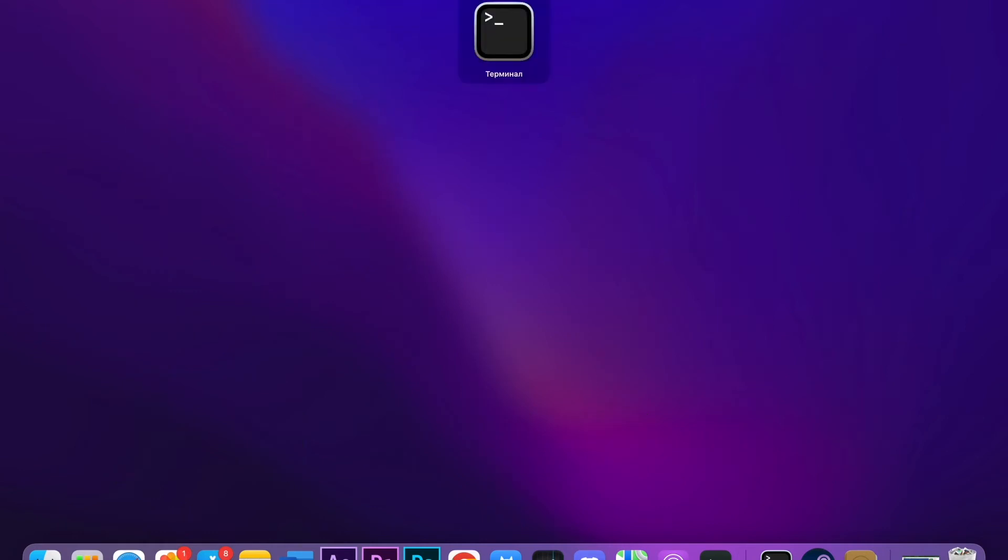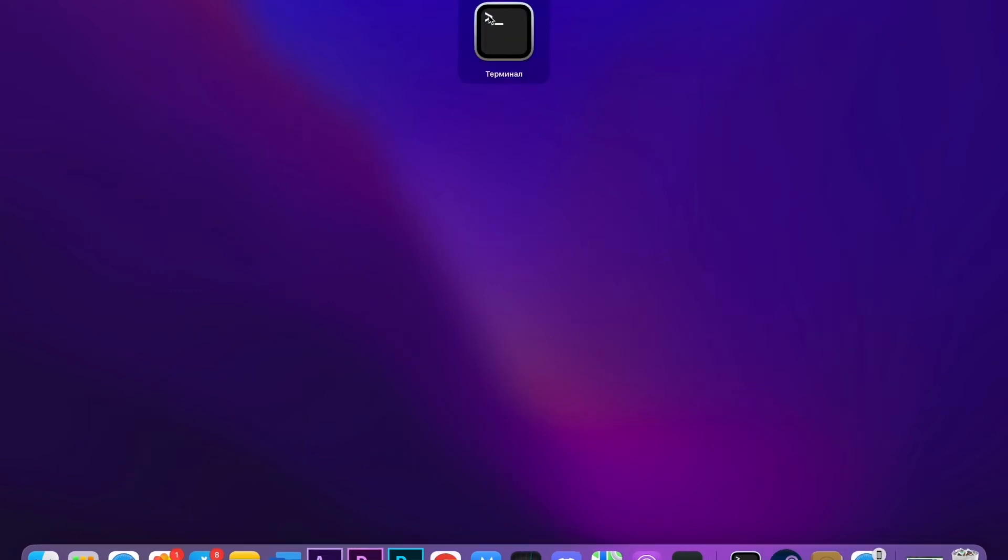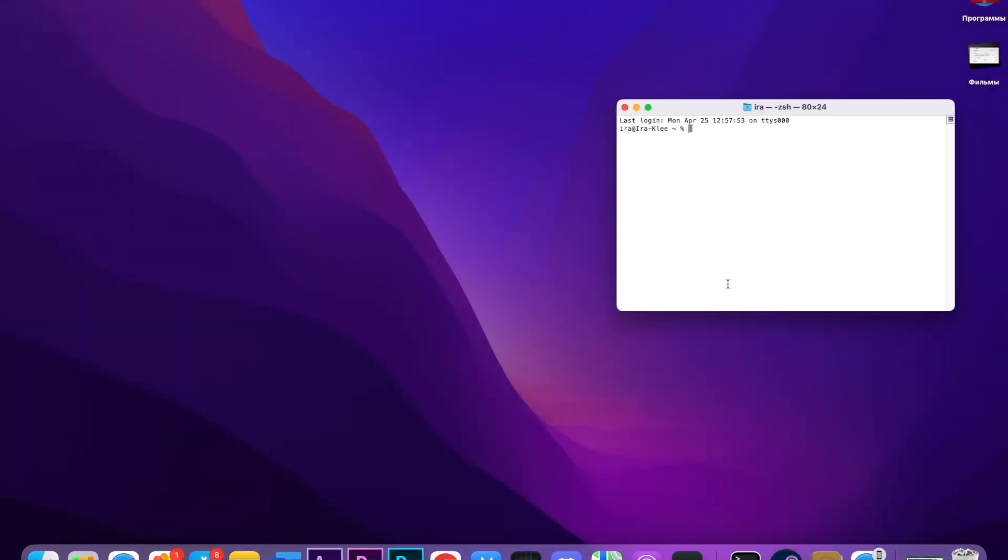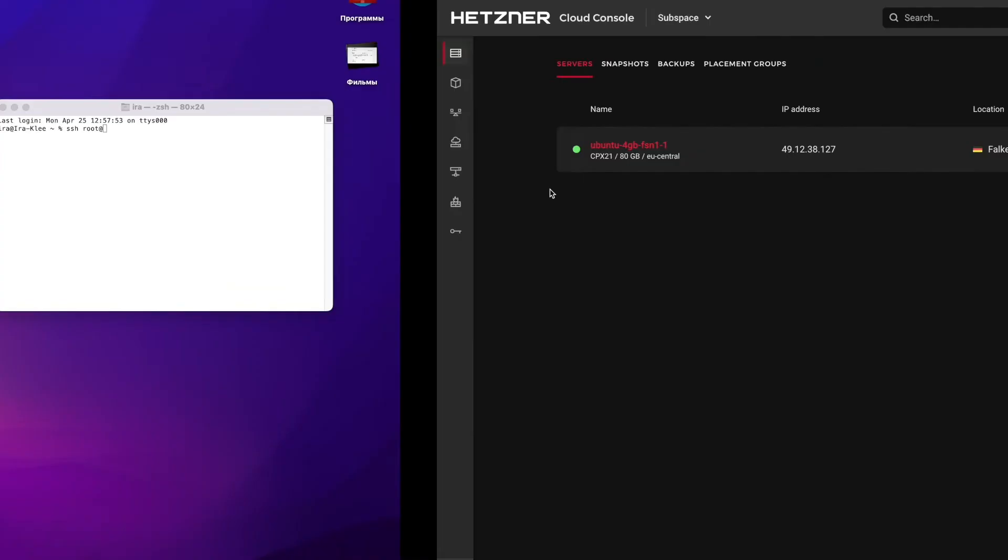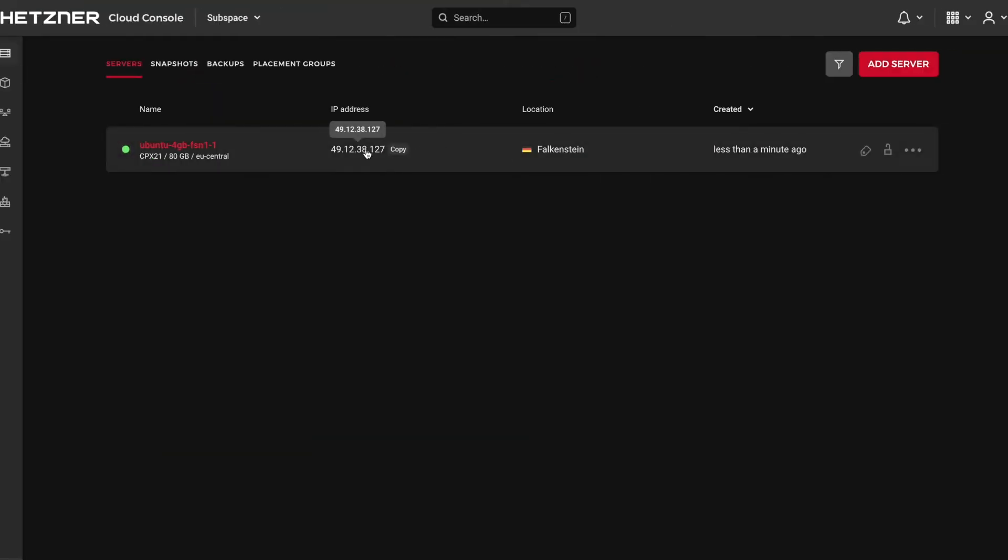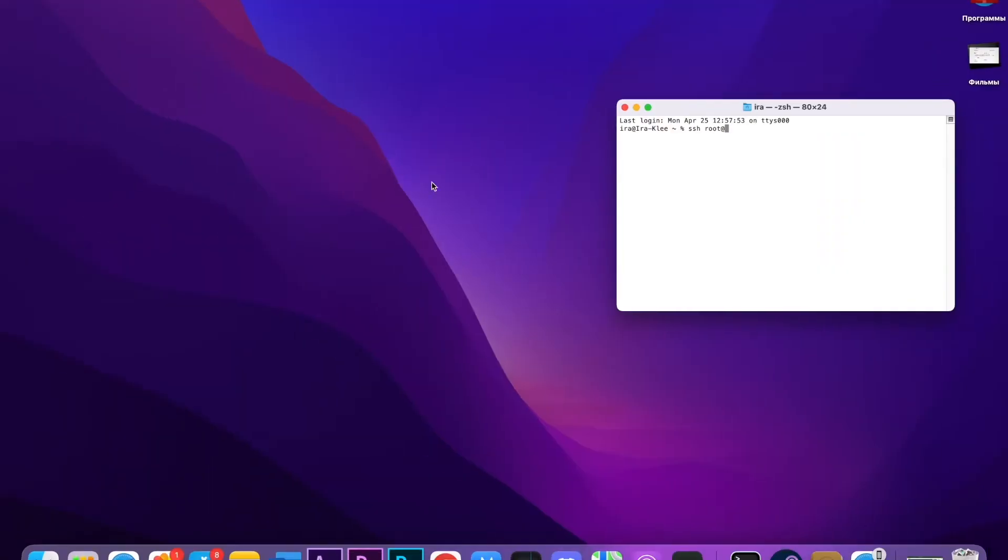What we're going to do is type 'ssh space root@' and after the @ we're going to paste our server IP. You can find it right here—IP address. Just press here, it's going to be copied automatically. Then go back, paste, and press enter.